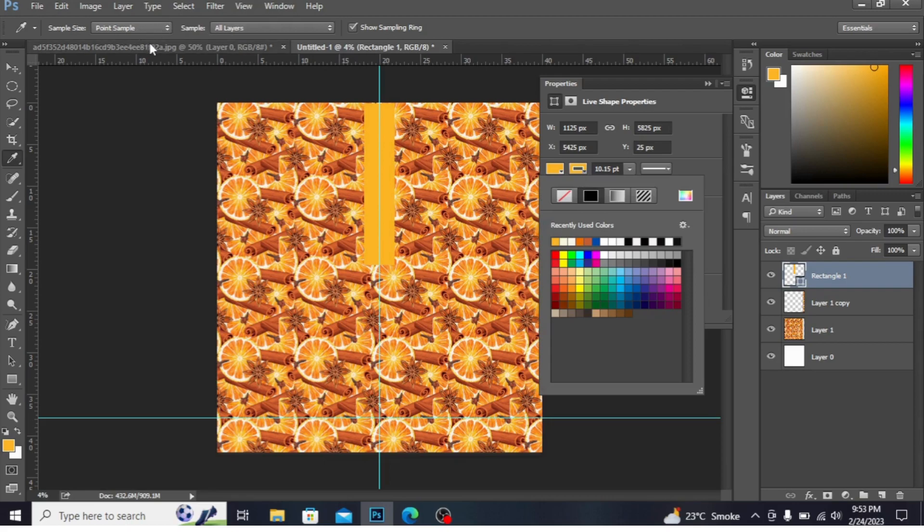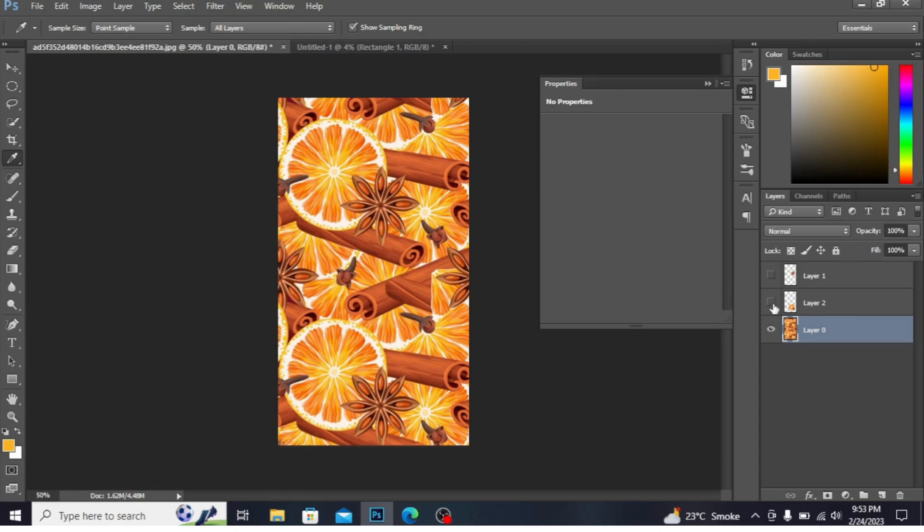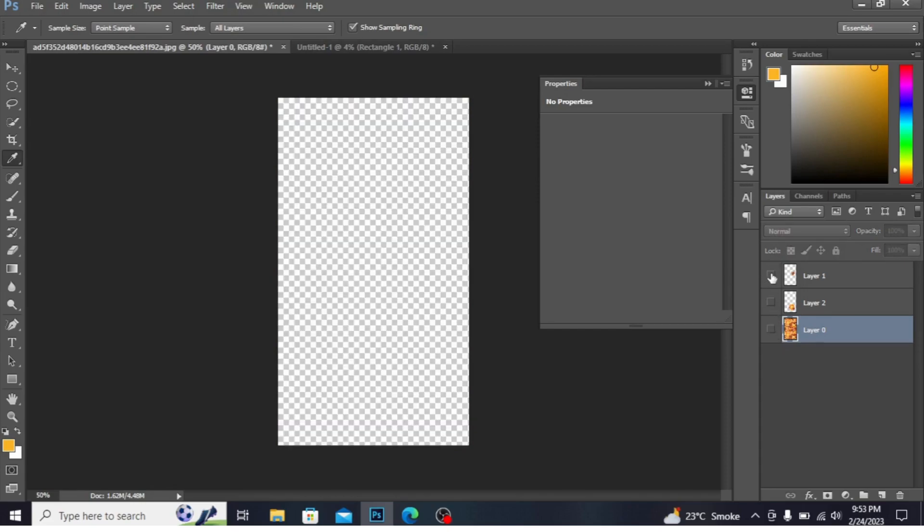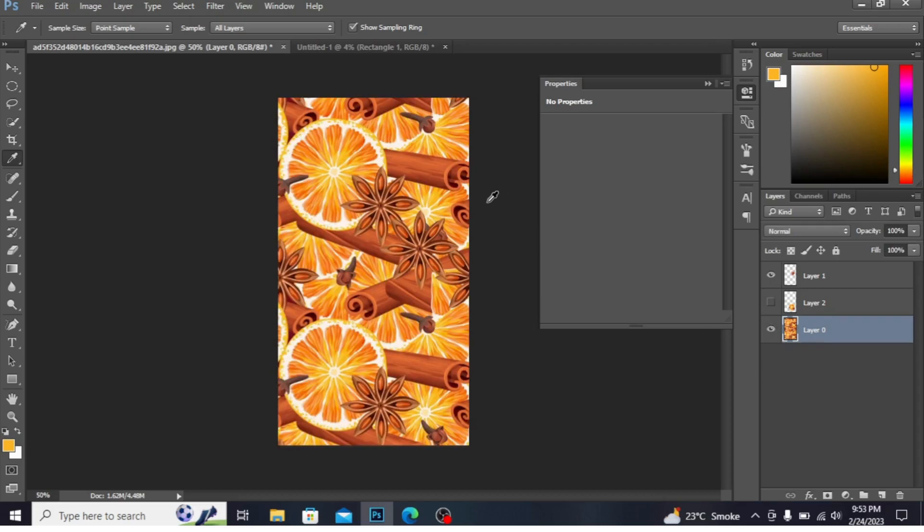Now I have this motif. I want to cut the flower from here. You can see I've already cut the flower. I'm showing you how I had cut it. I'm hiding this layer.